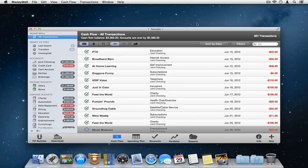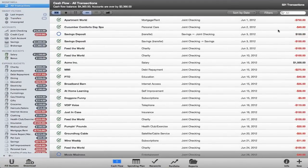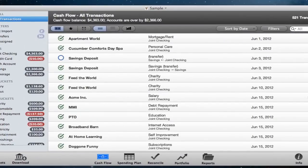At the top of the window is a standard title bar displaying your document name and giving you the ability to enable full screen mode. At the bottom is the button bar with five buttons in the center to give you immediate access to the five main views in MoneyWell, and action buttons on either side for common activities.